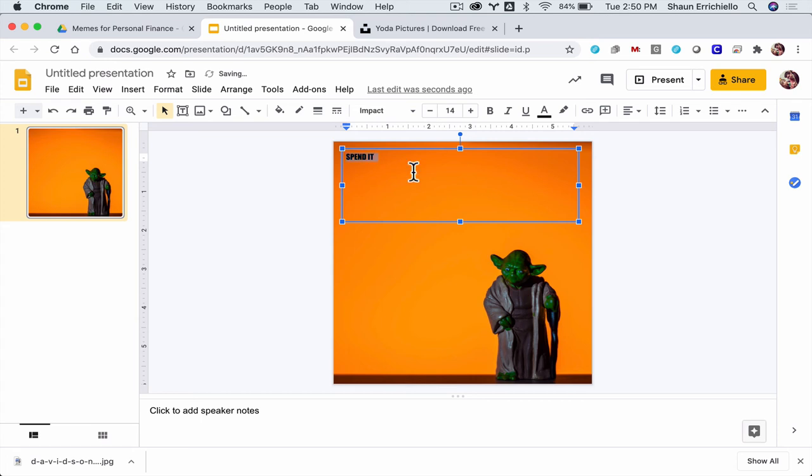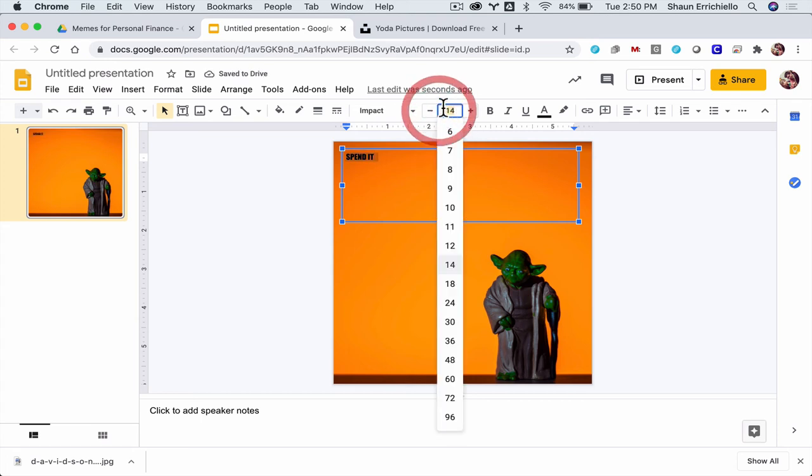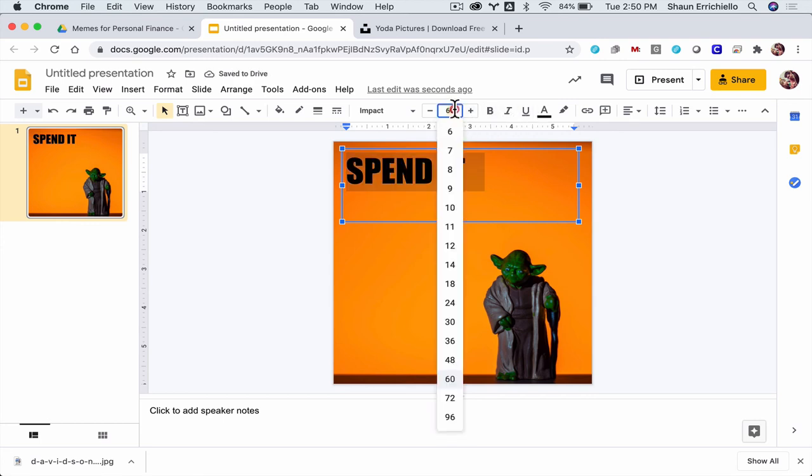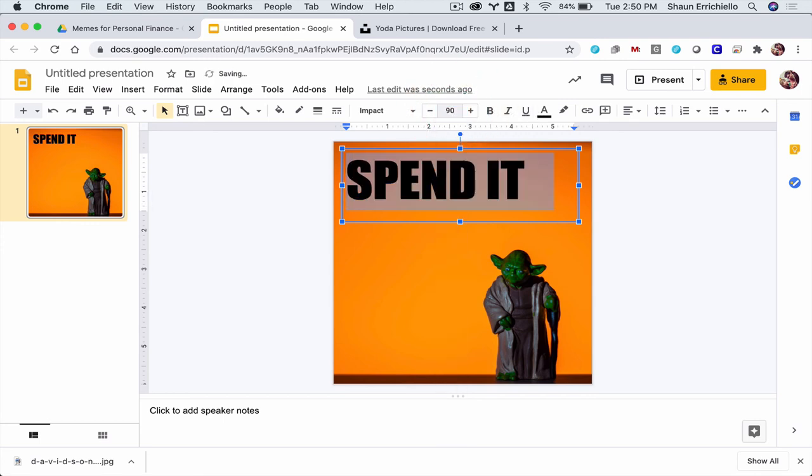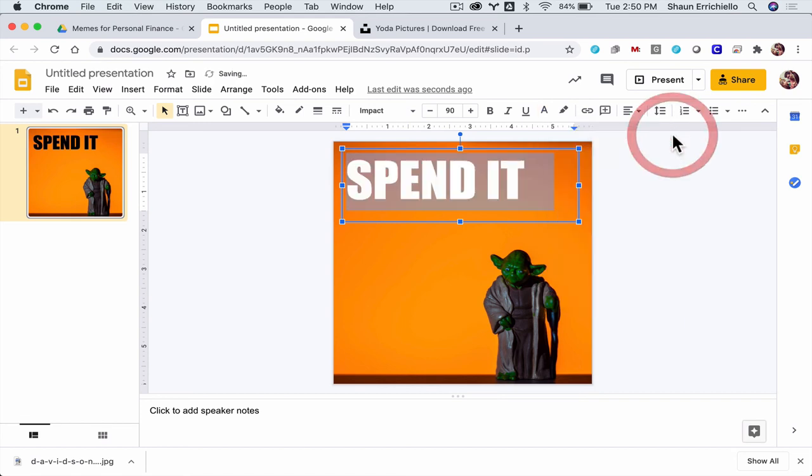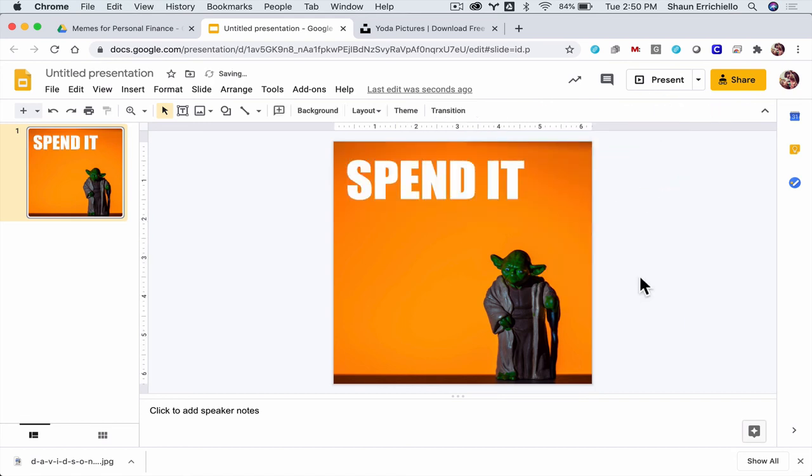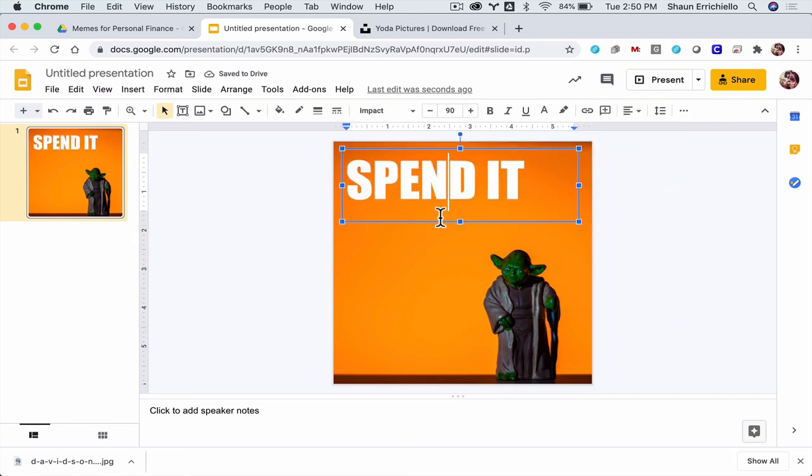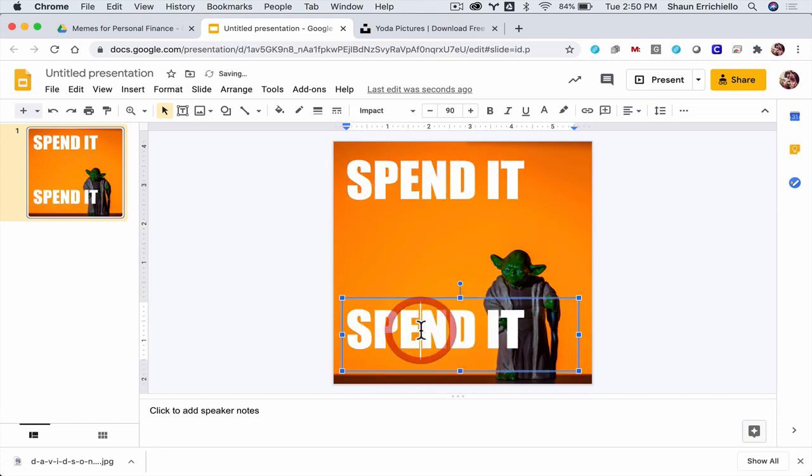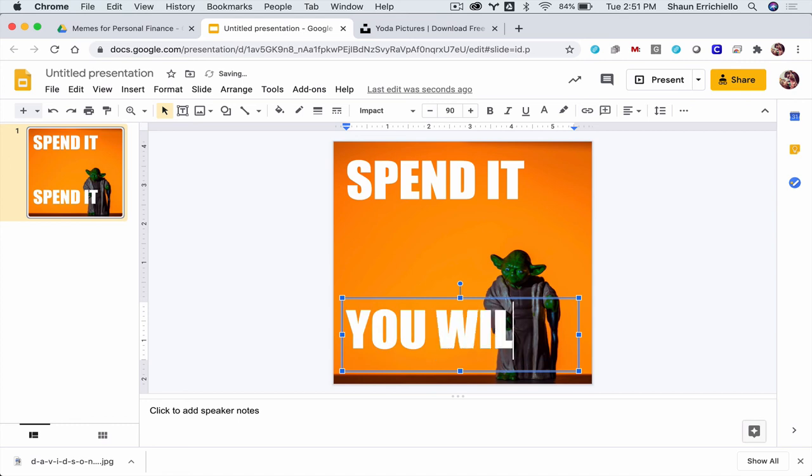Alright. And I'm going to enlarge that. So estimate, let's see 60. Okay. Looks better. Let's do 90, not 900. And I'm going to make it stand out. Spend it. And if you know about Yoda, they're just copied and pasted. He says things backwards. So I'll say spend it. You will. And now I have a meme. And that's really it.